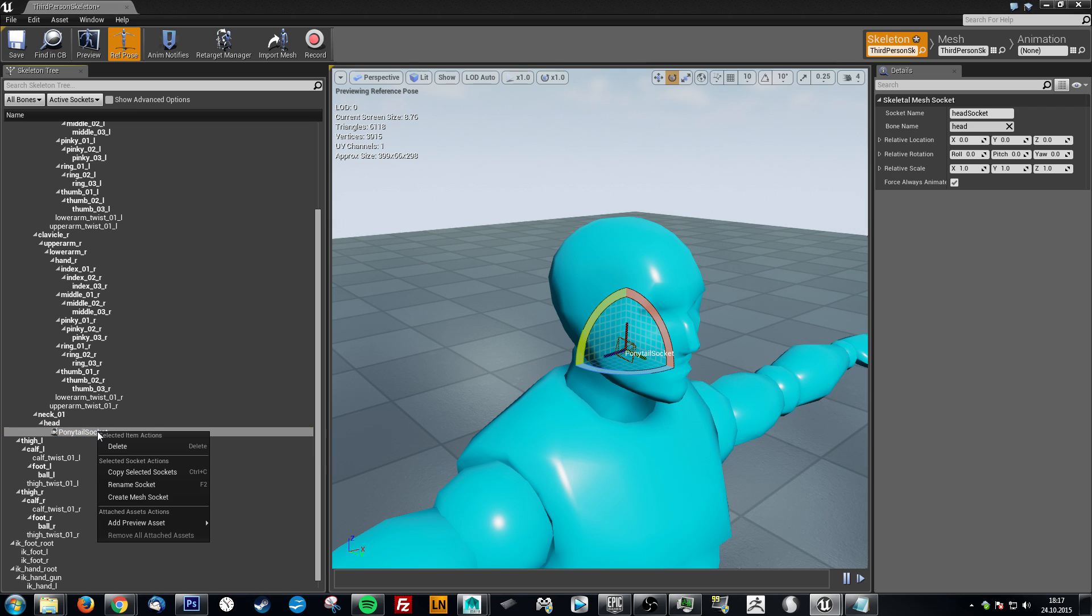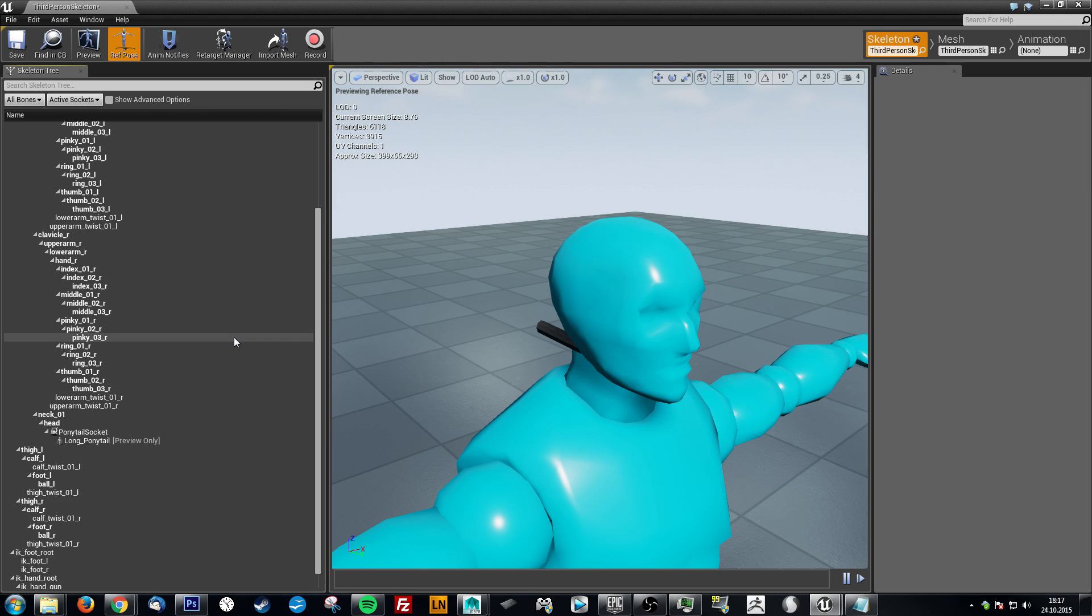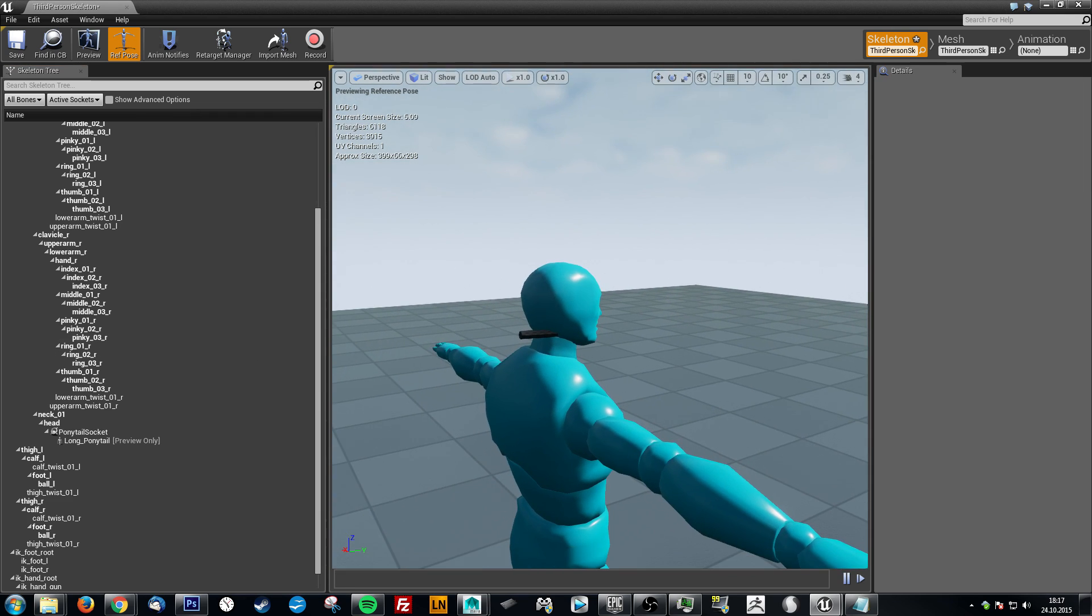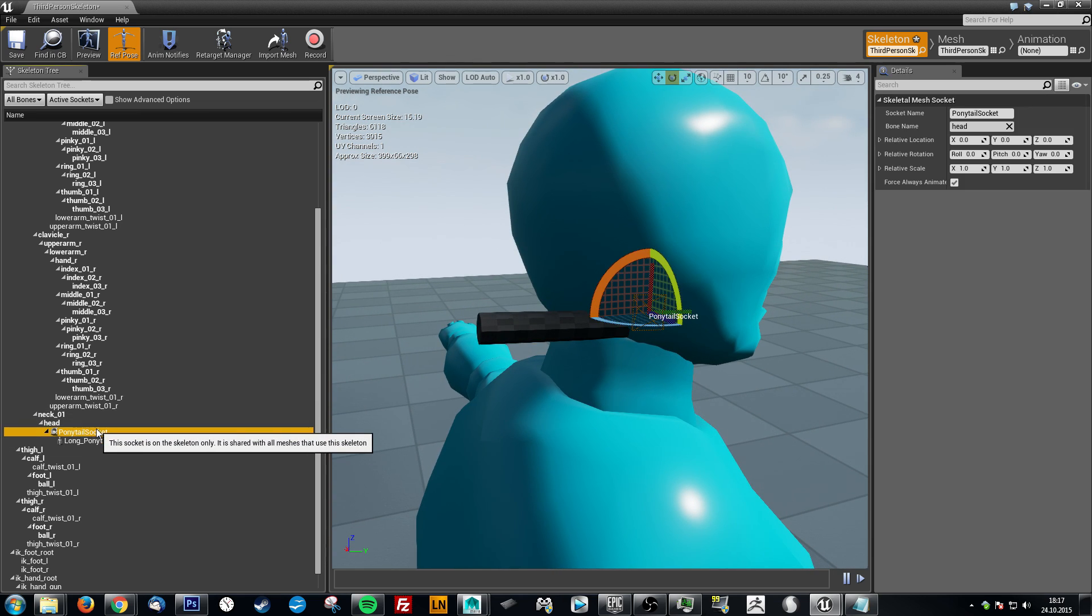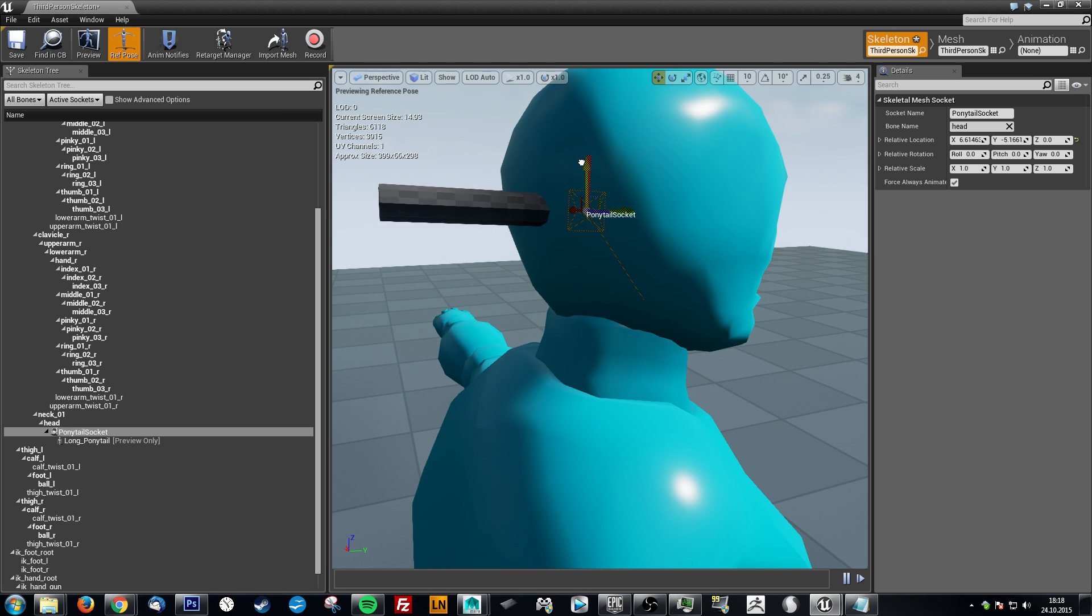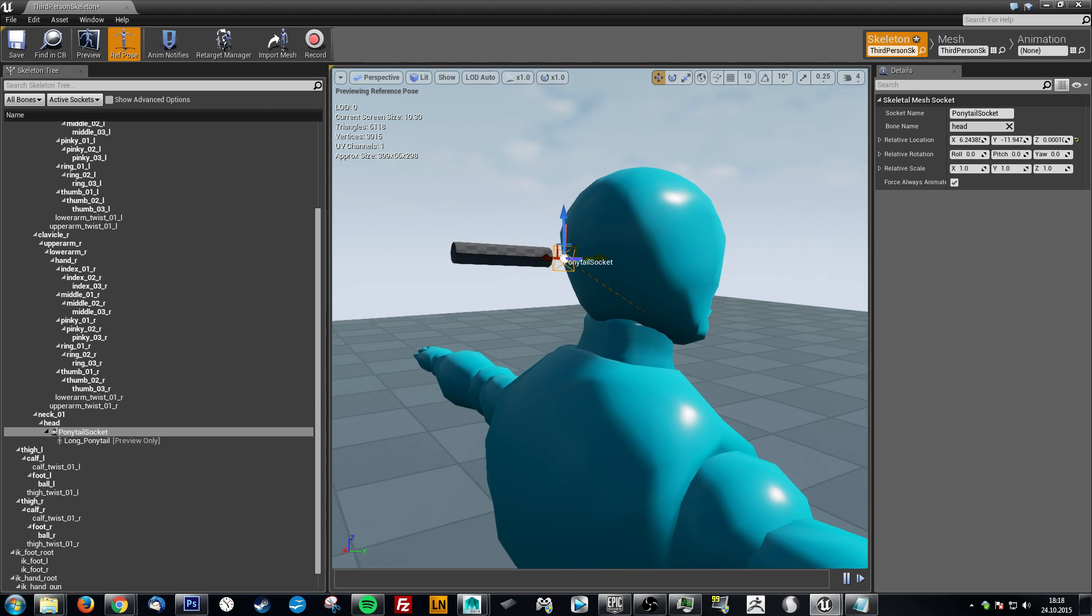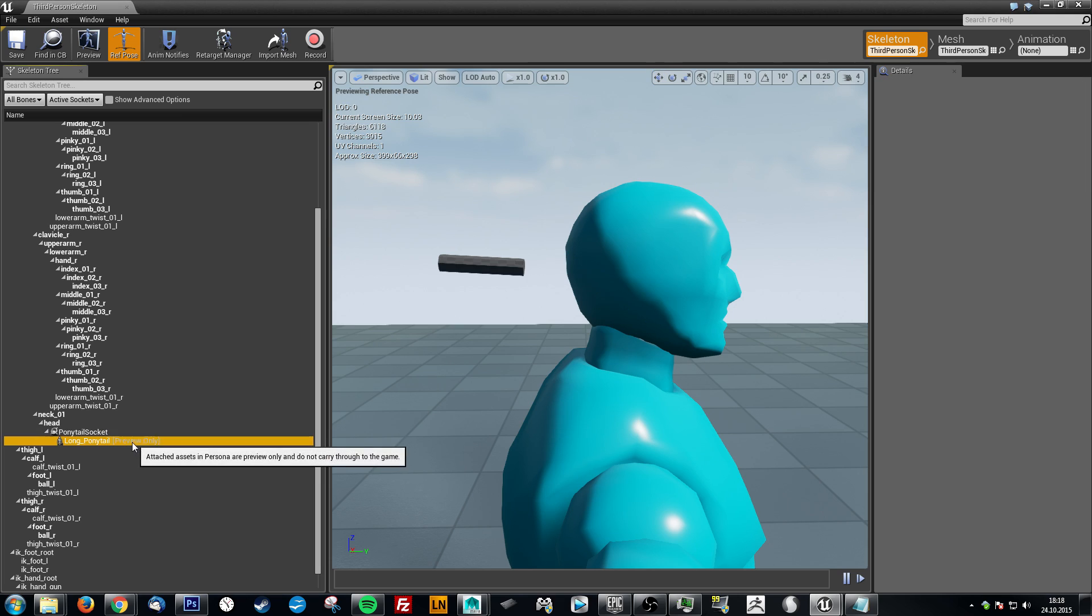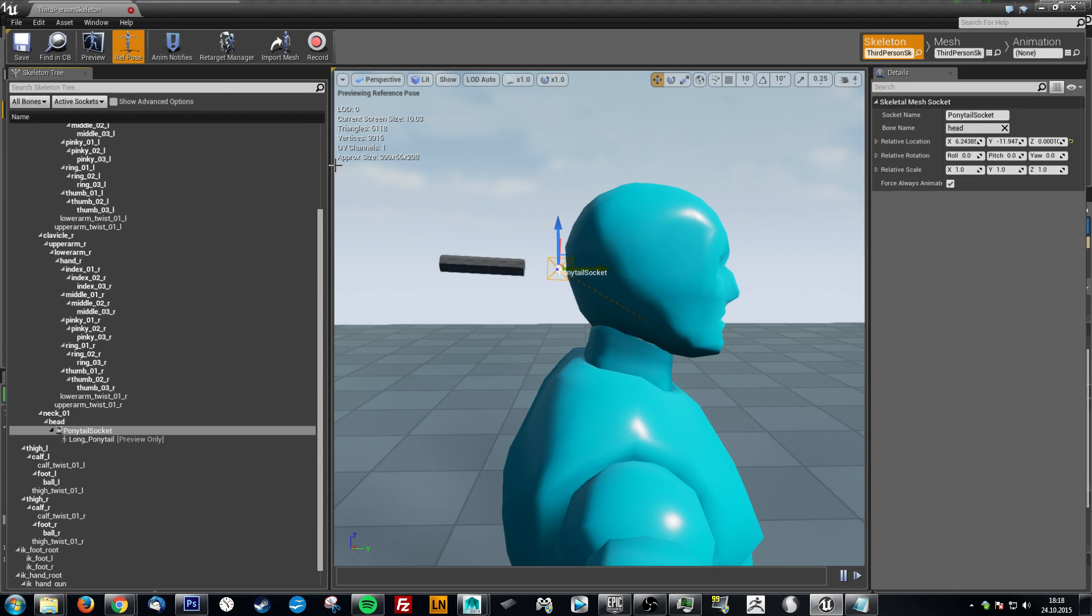Let's create here a socket for the head. Now what we can do is add a preview asset, and let's use our long ponytail for it. Then we can already see how it is placed. It's also a little bit too small, the socket and the mesh, but we'll fix that later. So let's just add that around here. Who cares. So save. Now we have the socket. Now this is just preview. This won't be visible in the game, but we just needed this ponytail socket.